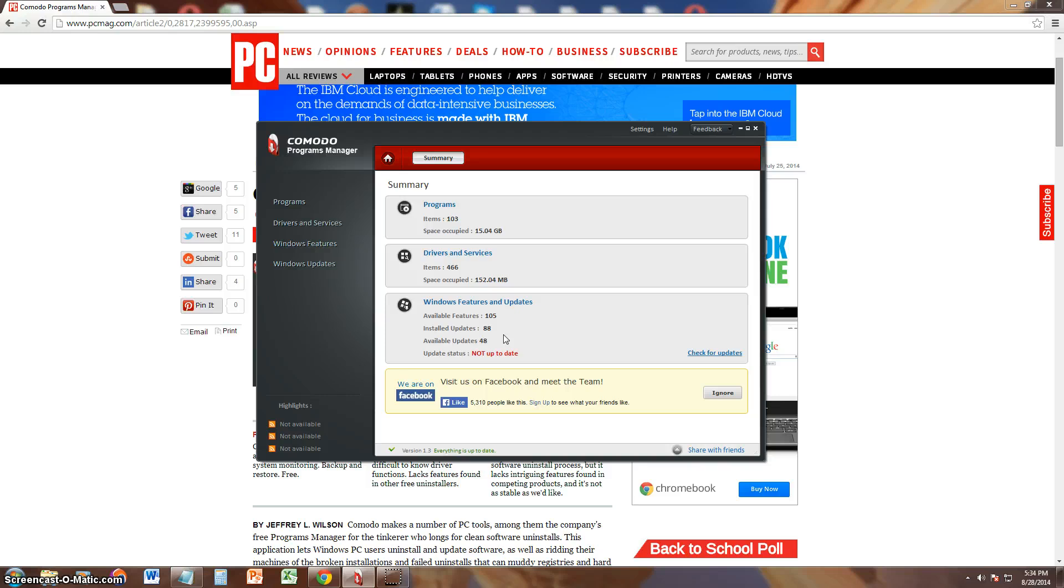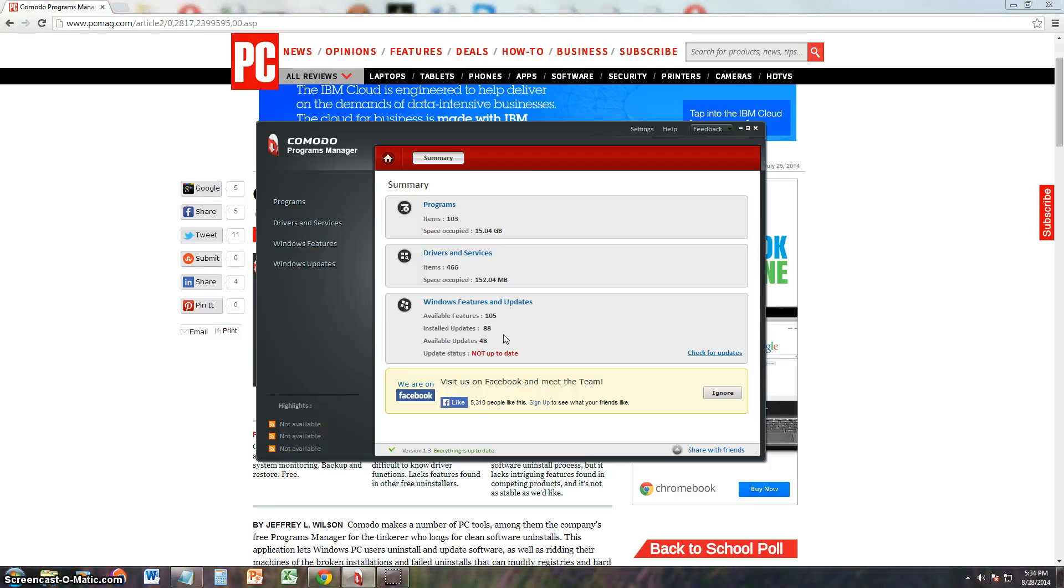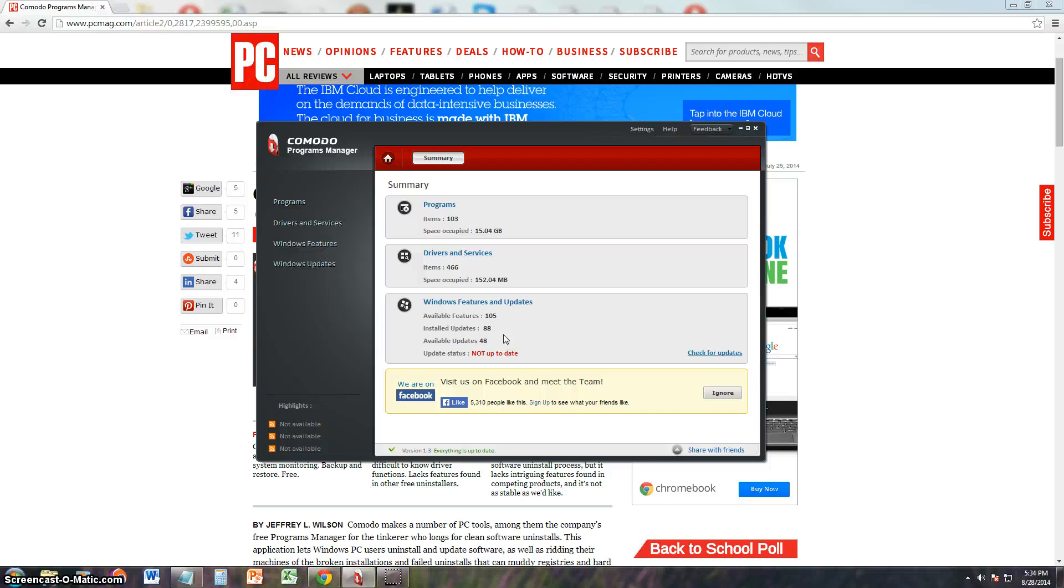Because I've had the experience of my computer getting messed up with new updates, so I turn off updates. Once I get all the ones where my computer works fine, that's what I do. But I might have to update it pretty soon. I mean, 48 available updates, that's a lot.